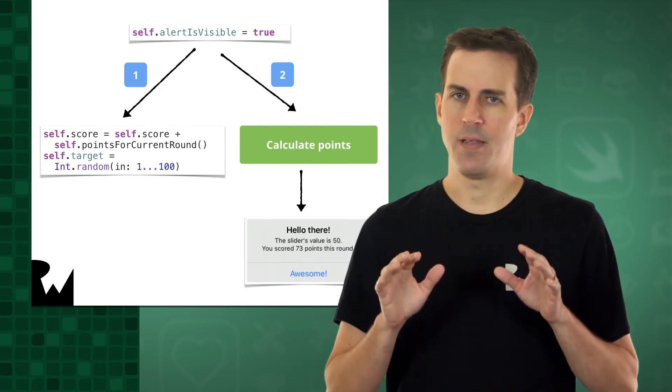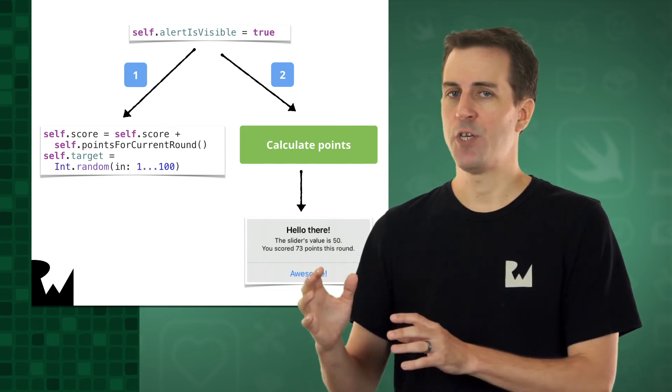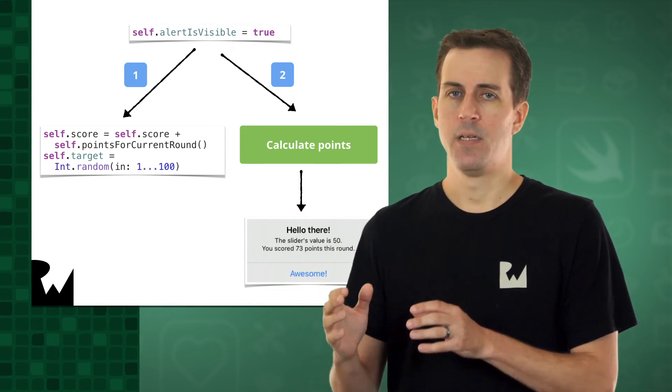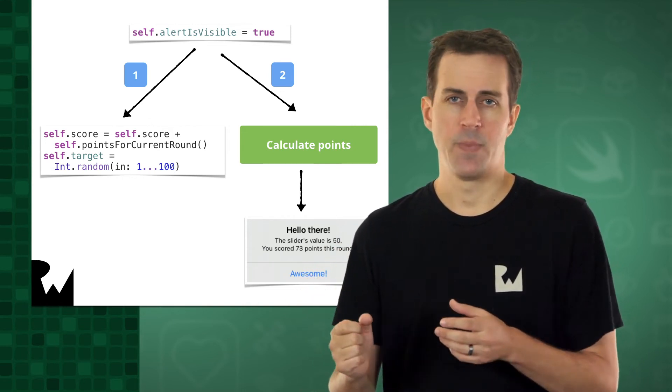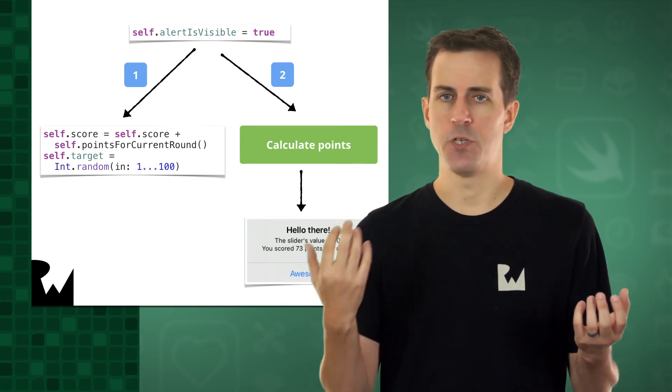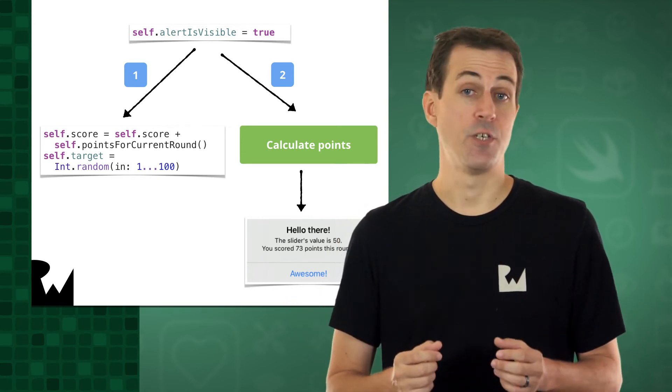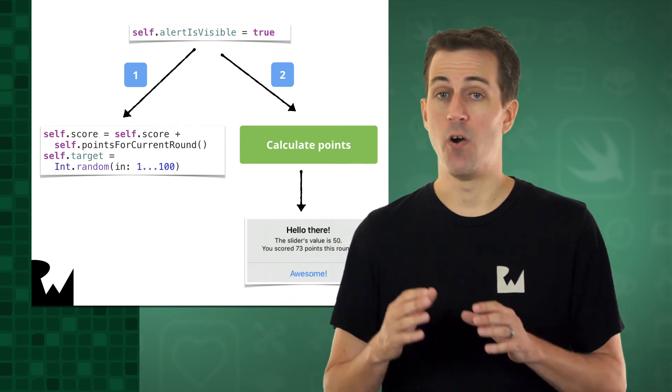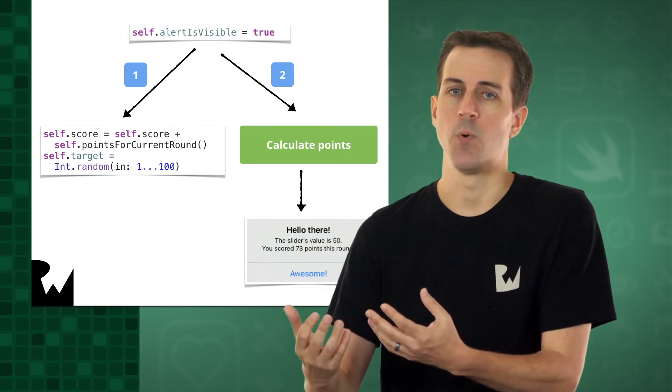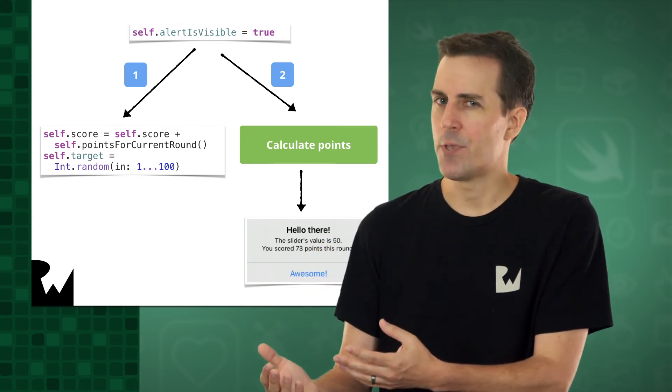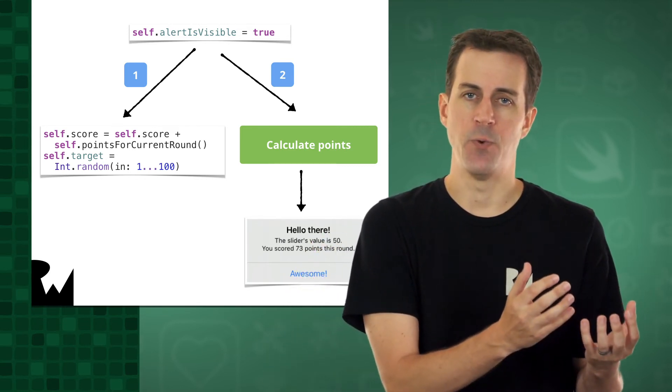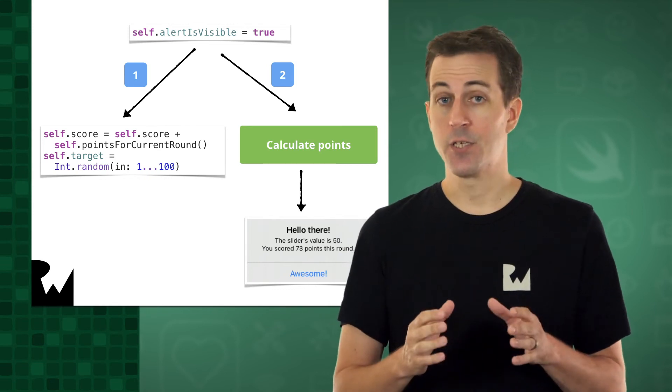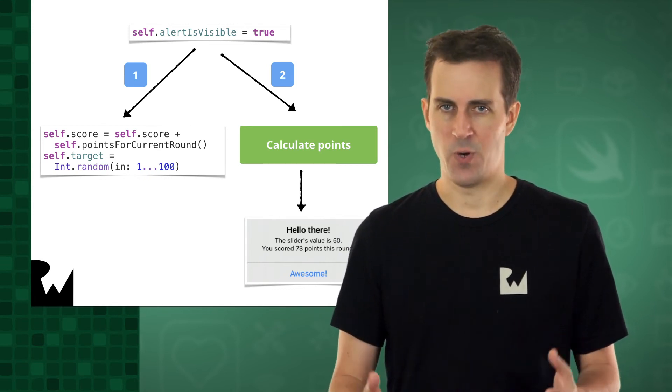But here's the problem. When we go to refresh the UI, we see we need to present an alert. So we calculate the points, which compares the slider value to the target value. But at this stage, the target value has already been updated to a new random number for the new round, rather than staying at the old random value. This causes the calculation to be incorrect.